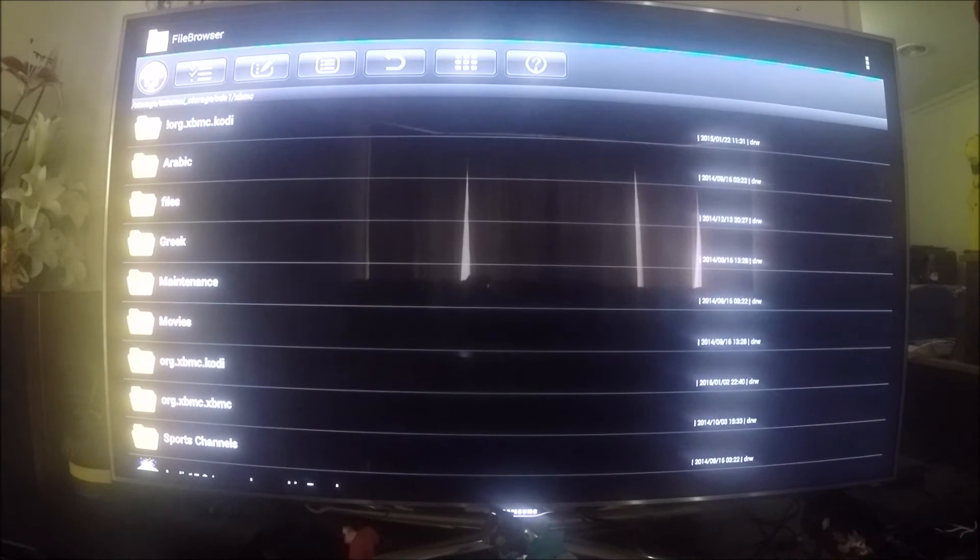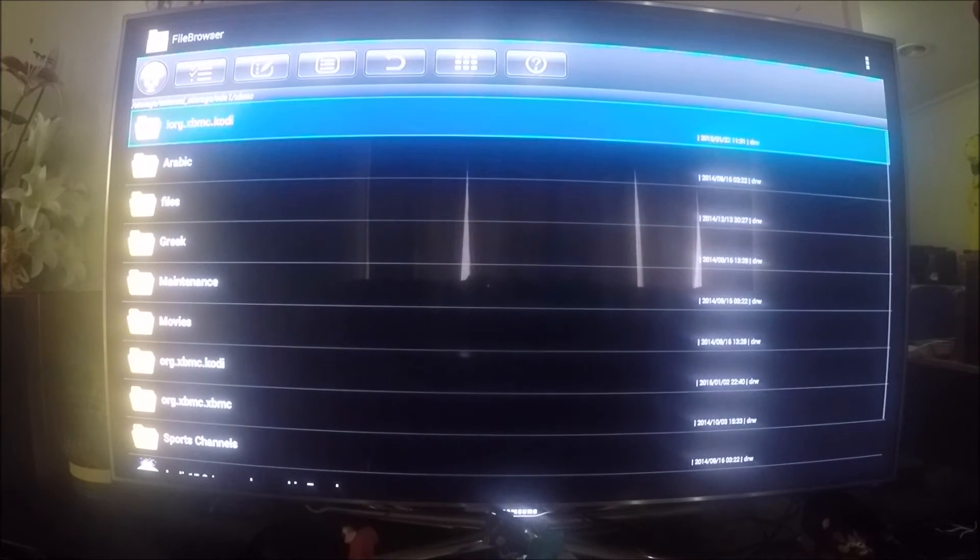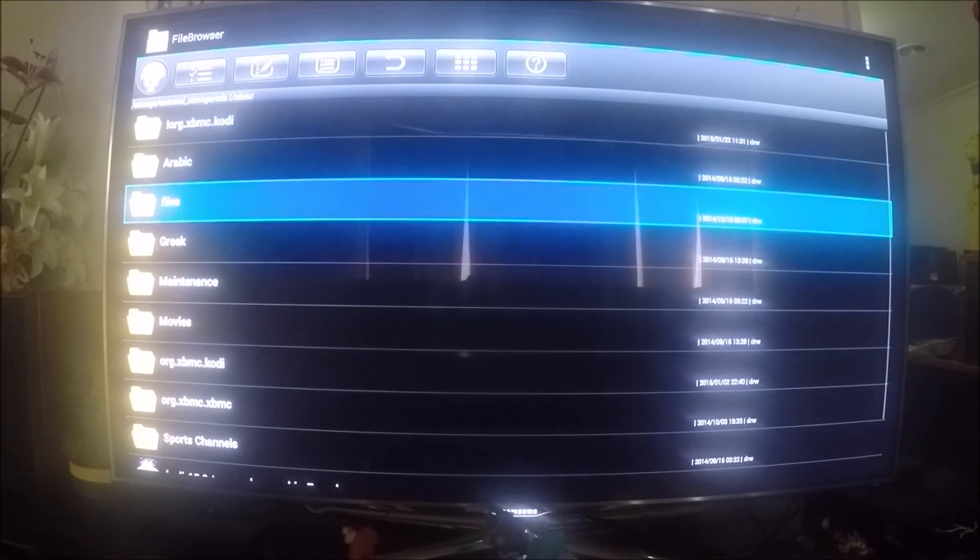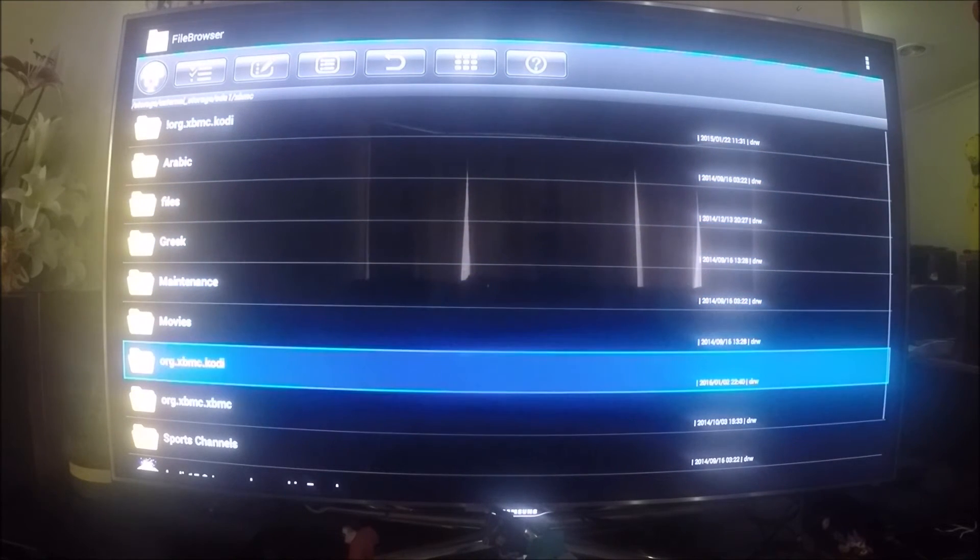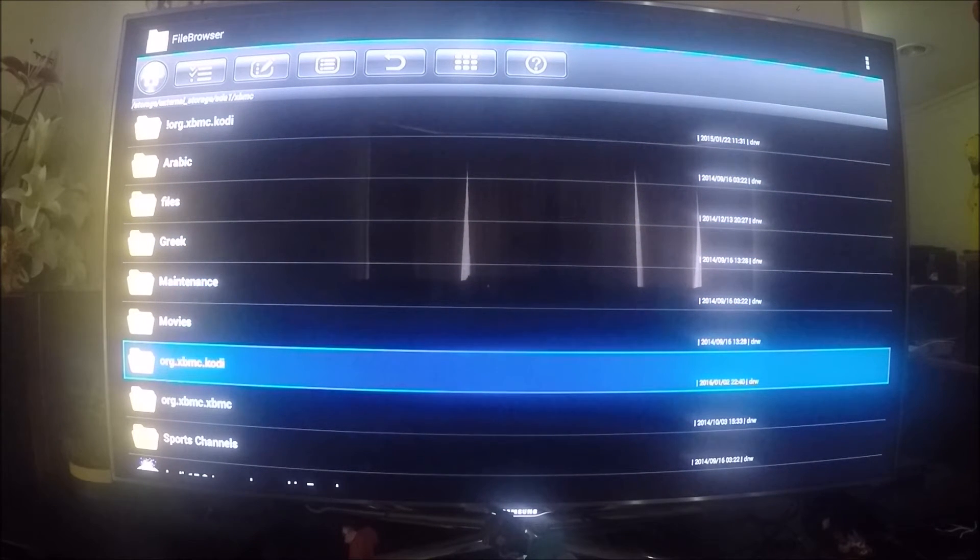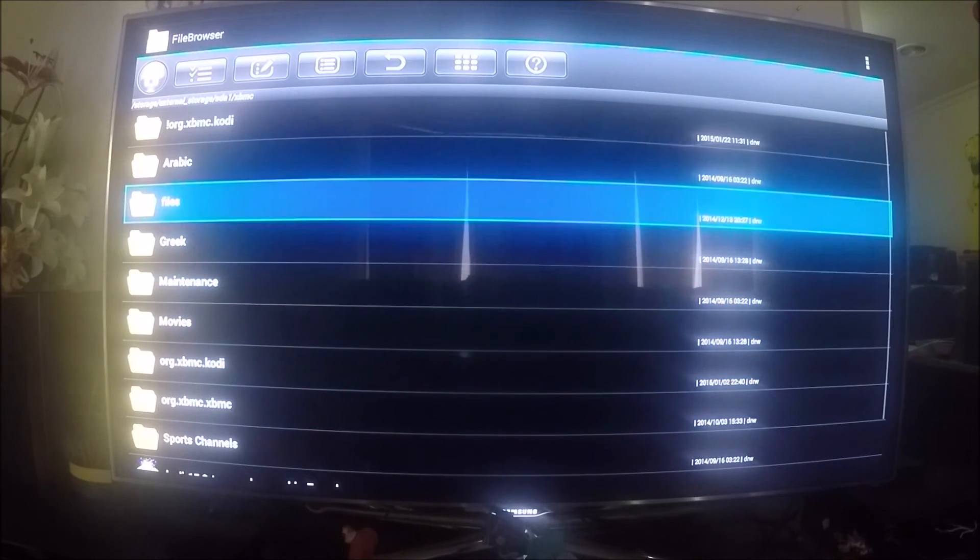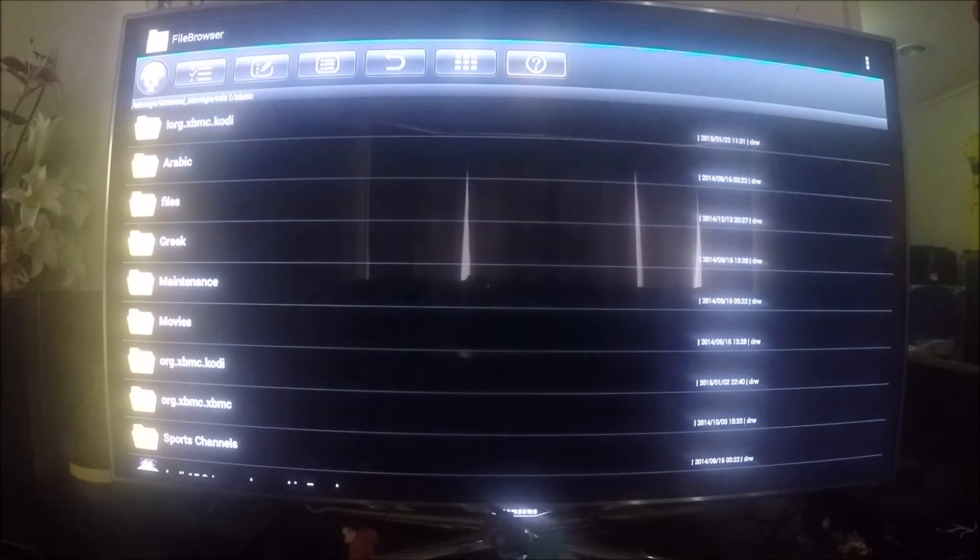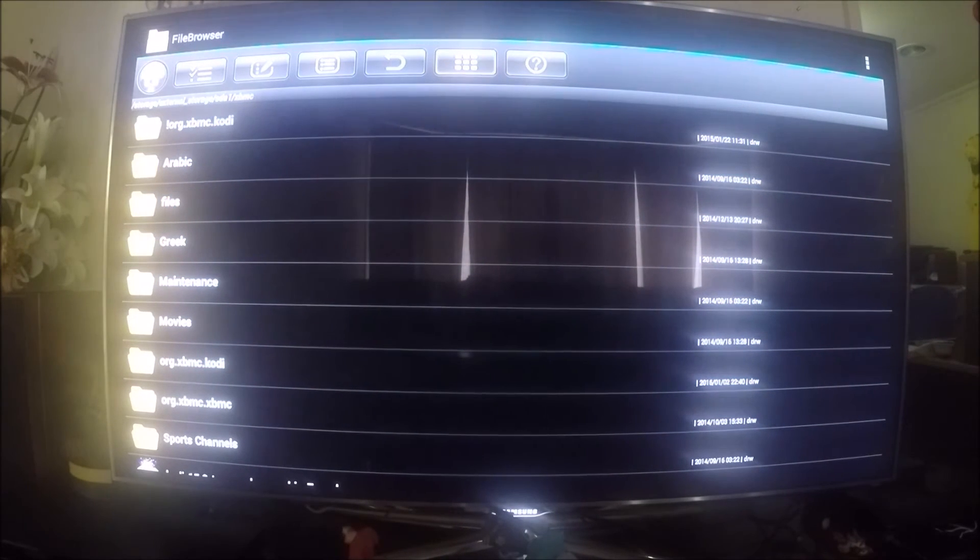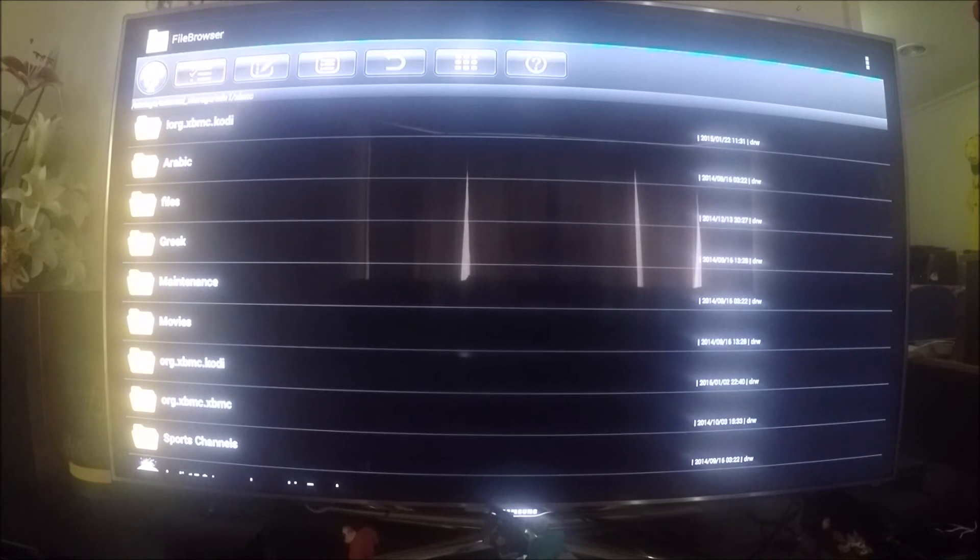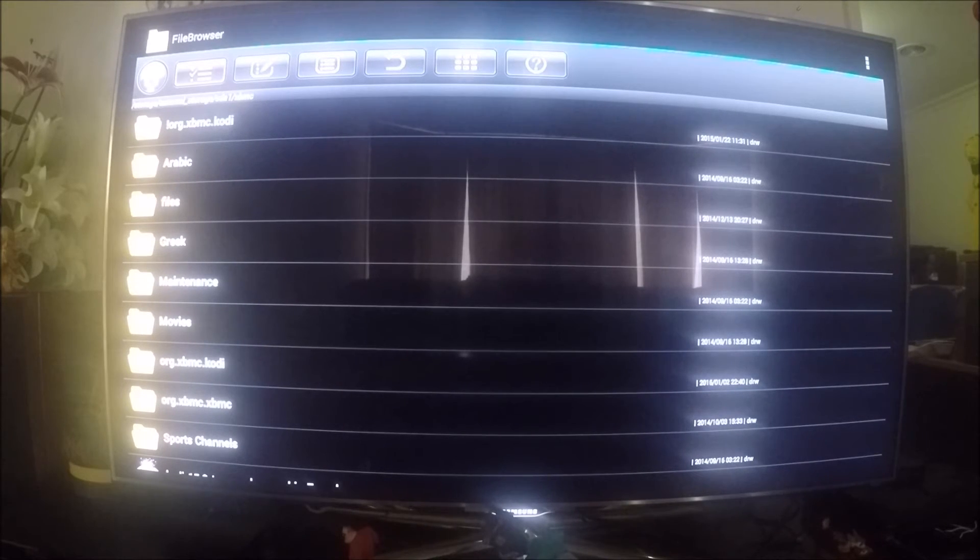The folder we want is this one here: org.xbmc.cody. What we need to do is go back up to the top and click on this little button here which allows us to select the folder. Once it has the gold ring around it, we can select that folder.